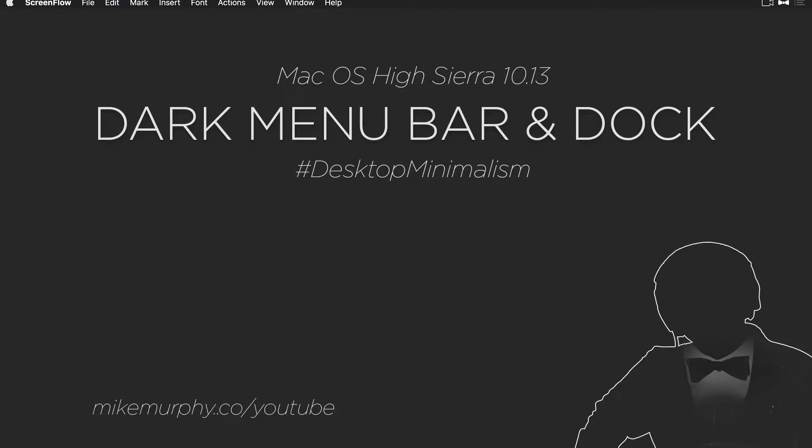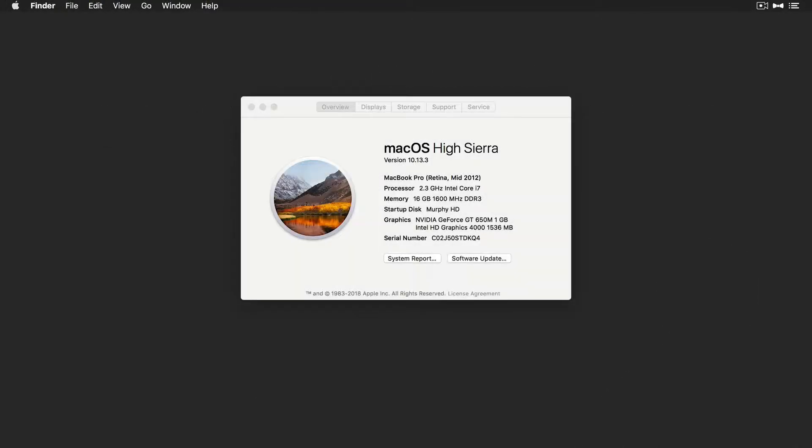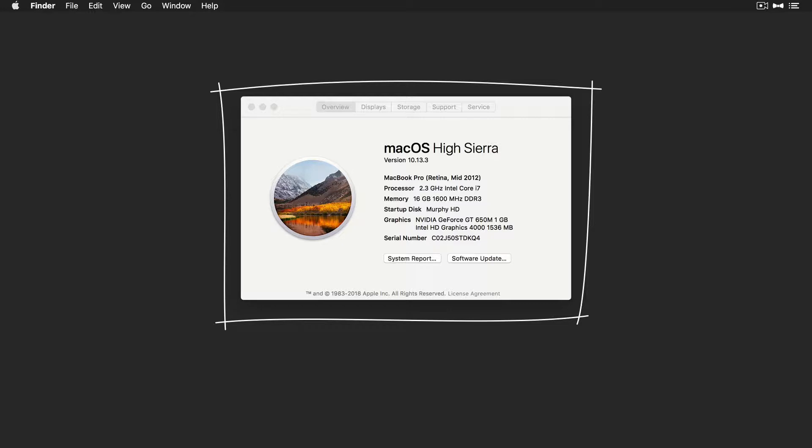Hey folks, it's Mike Murphy. Today's quick tip is on a Mac. As you can see, I'm using OS High Sierra version 10.13.3.